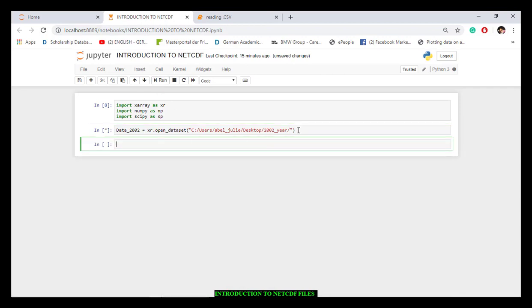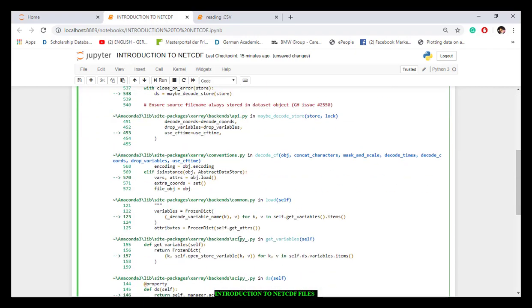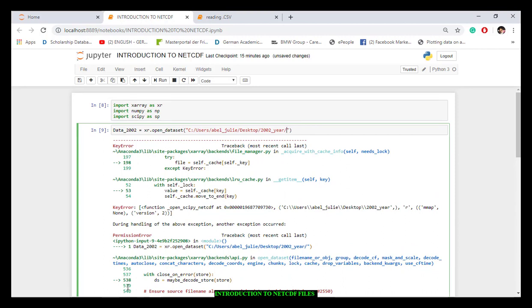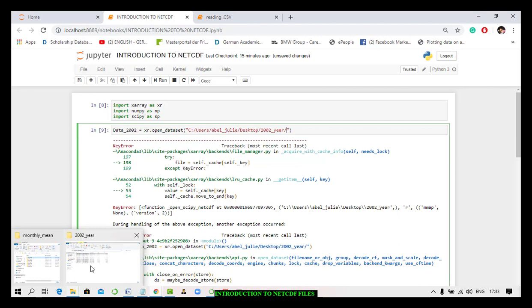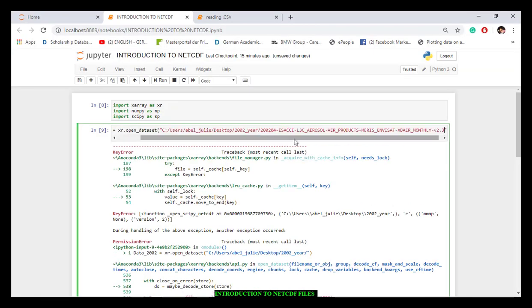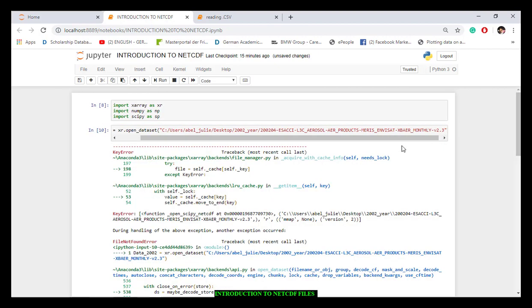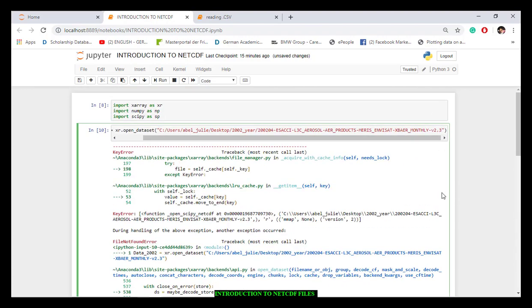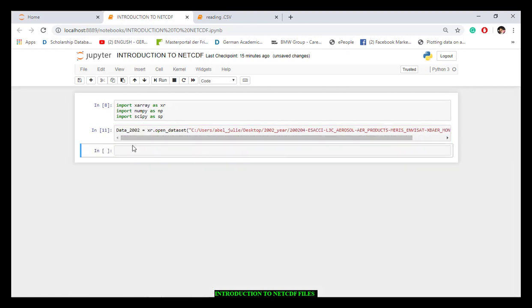If I run this now I'll get an error because I haven't specified which particular file I want — it can see the folder but I haven't defined which file inside it. I take the filename — you can see it's a .nc file — and append it to the path. If I forget the .nc extension, I still get a file not found error. Adding the .nc extension, I run the script and get no error.